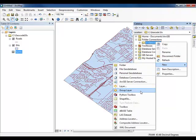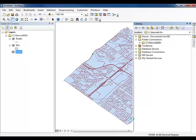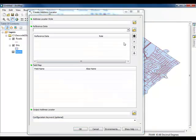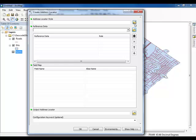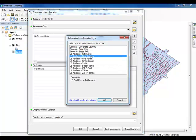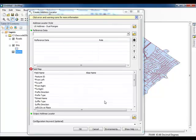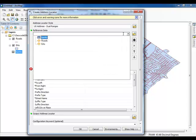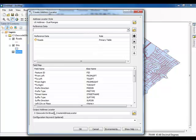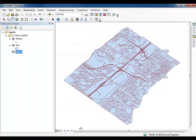Right-click on the geocode 10x folder and select New Address Locator. In the window that appears, click on the browse icon next to the Address Locator Style section. From the list that appears, highlight the option titled US Address Dual Ranges and click OK. Select the roads layer as your reference data. You will notice that a number of fields within the field map section will automatically be filled in using data from the roads layer. Rename your output address locator style to Oakville and save it within the geocode 10x folder. When you are finished, click OK.